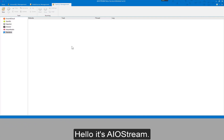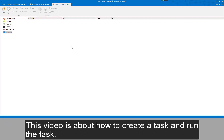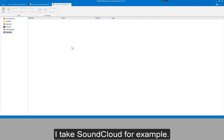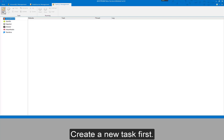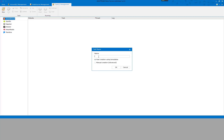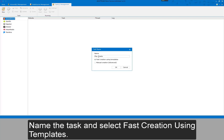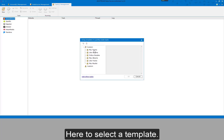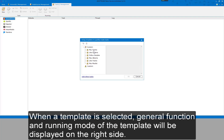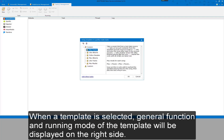Hello, it's AIO Stream. This video is about how to create a task and run a task — I take SoundCloud as an example. Create a new task first and name the task. Select fast creation using templates. Here you select a template — when a template is selected, the general function and running mode of the template will be displayed on the right side.